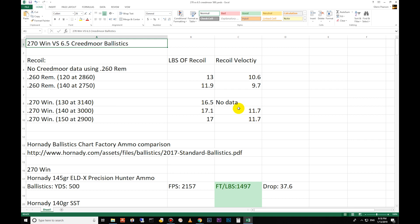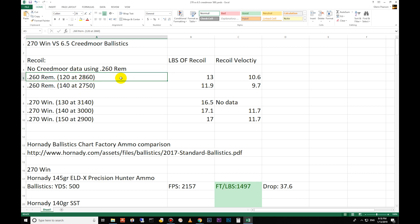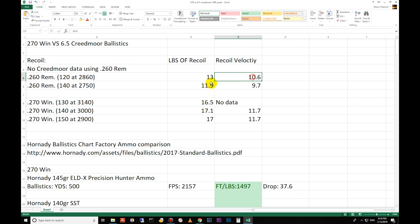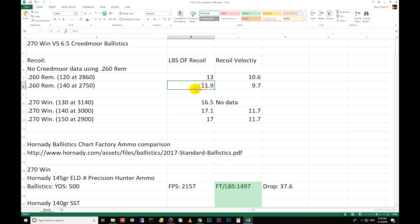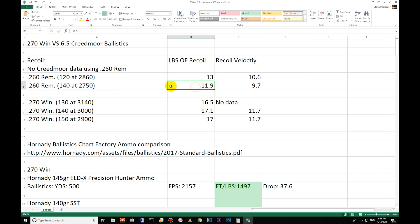All right let's get started. First we go over recoil. There's no recoil data available for the 6.5 Creedmoor, so I took the recoil data for the 260 Remington which is a fairly similar cartridge. At the 120 grain moving at 2860 is 13 pounds of recoil, 10.6 feet per second coming back to you. On the 140 grain is only 11.9 - I'm assuming it's a lower performing load. This is all taken from the Chuck Hawks recoil table.